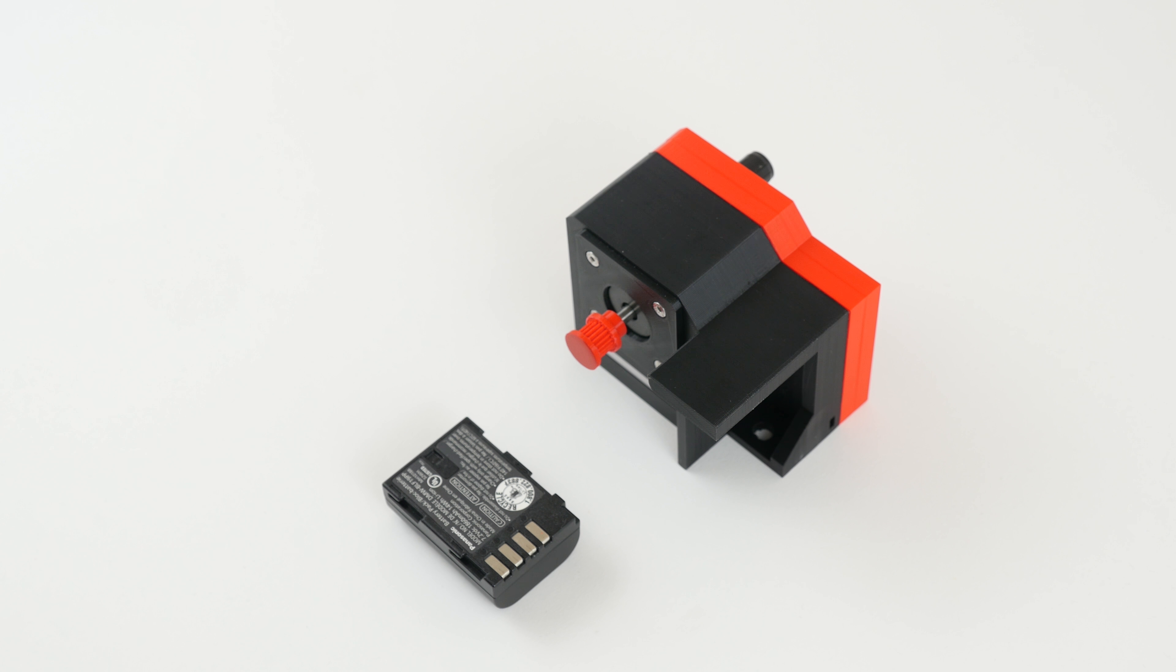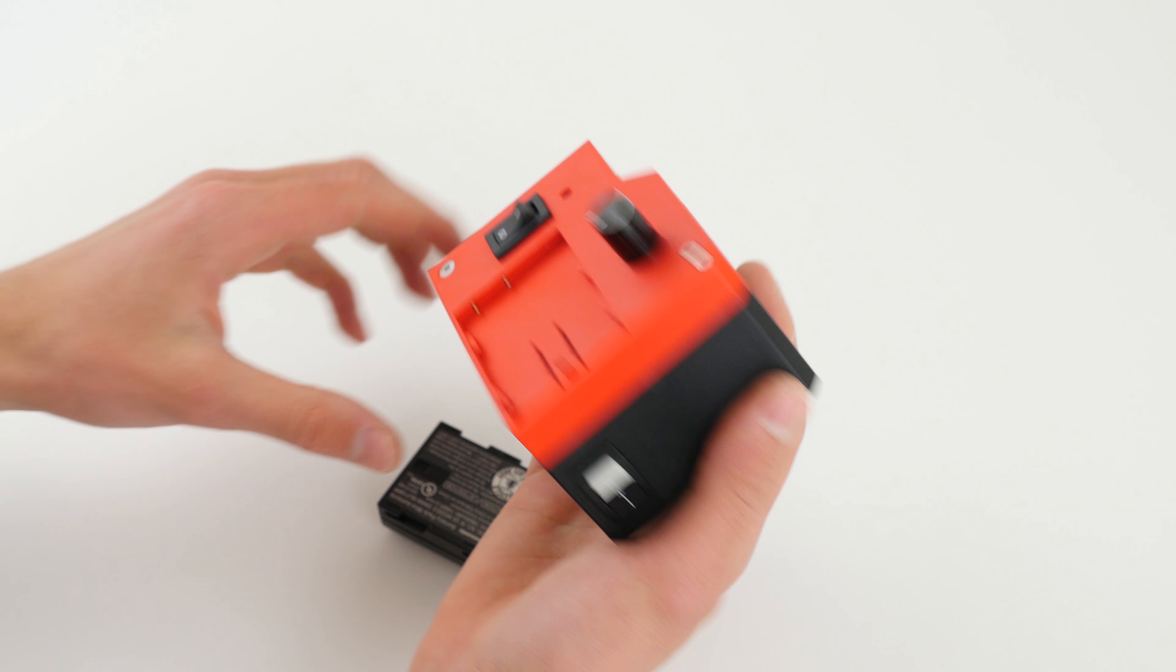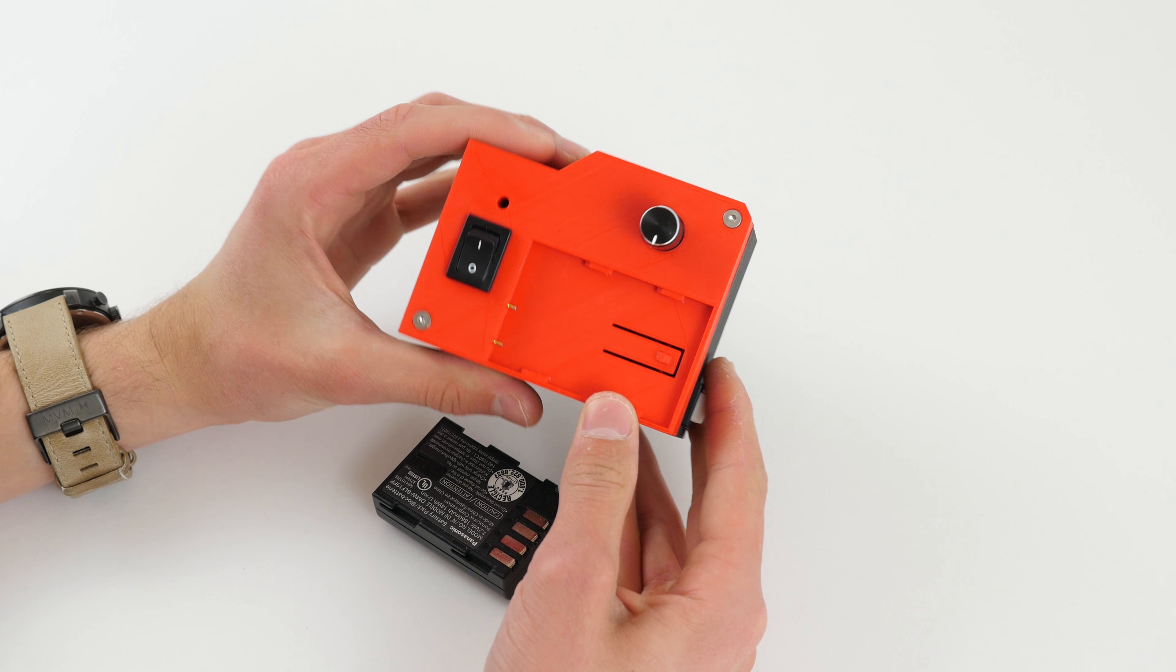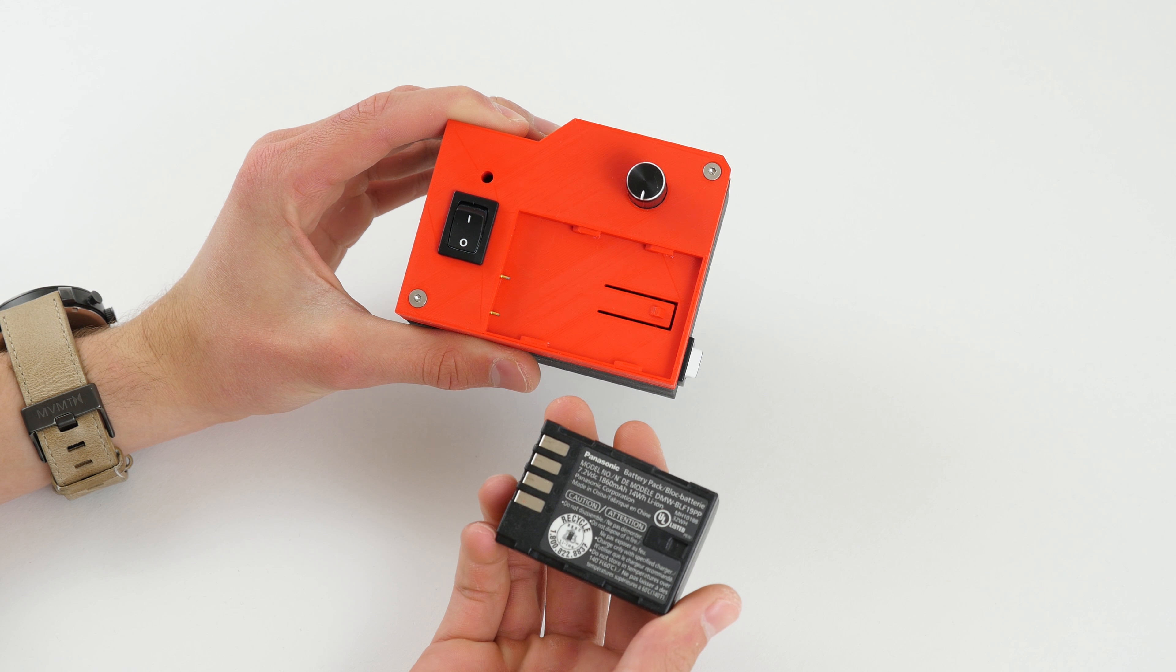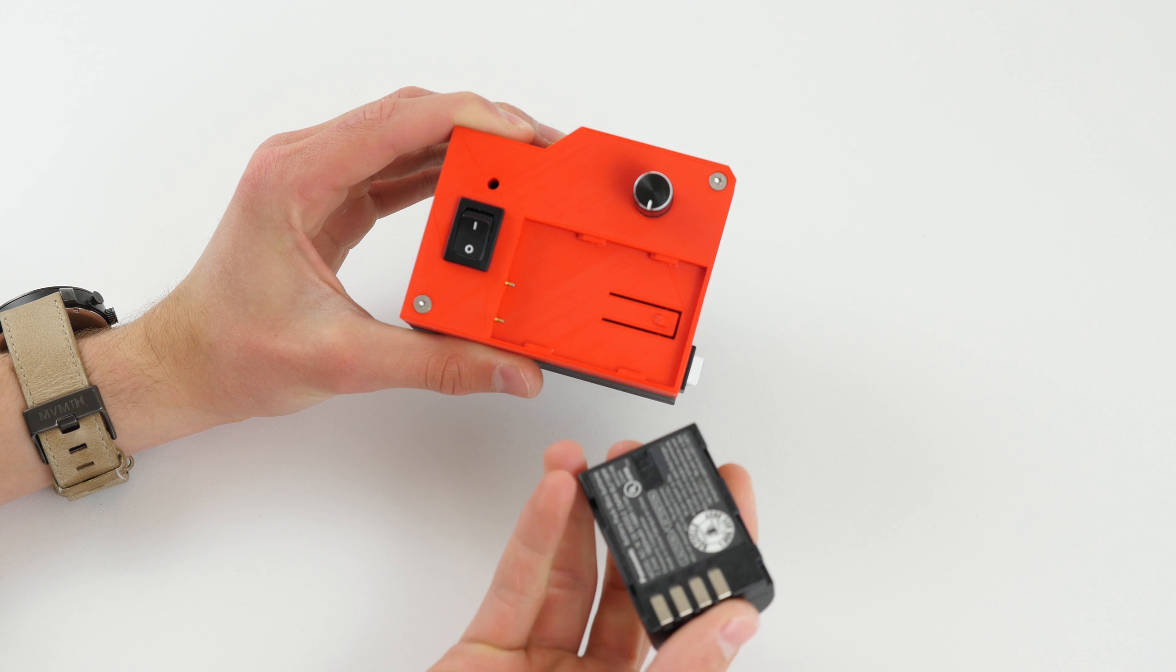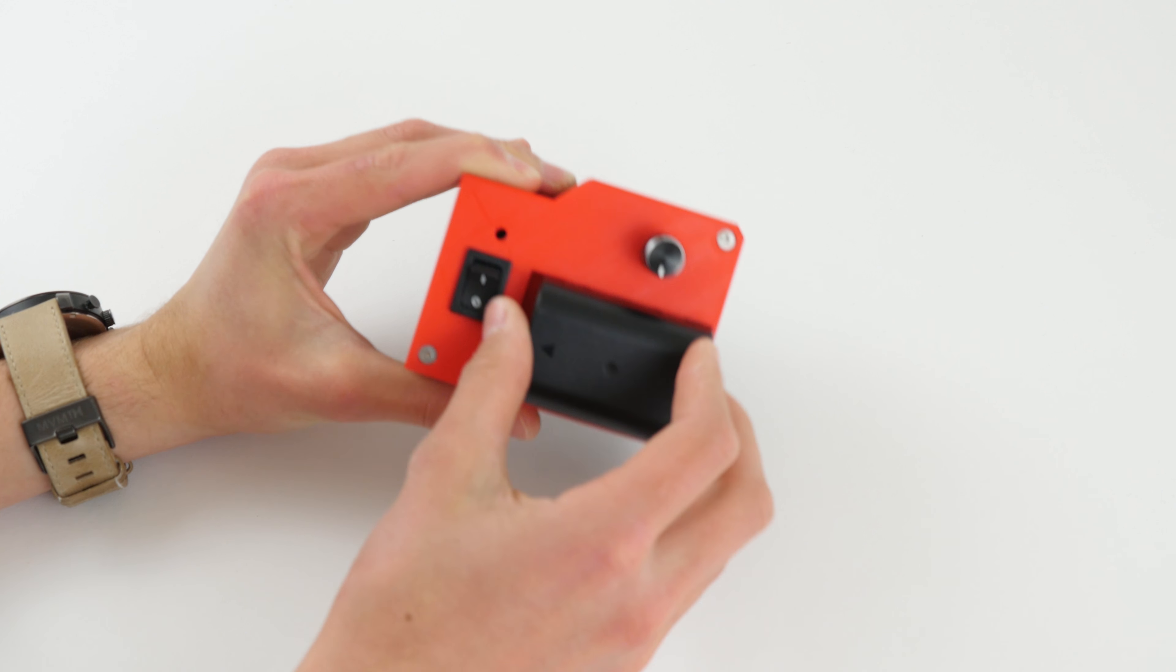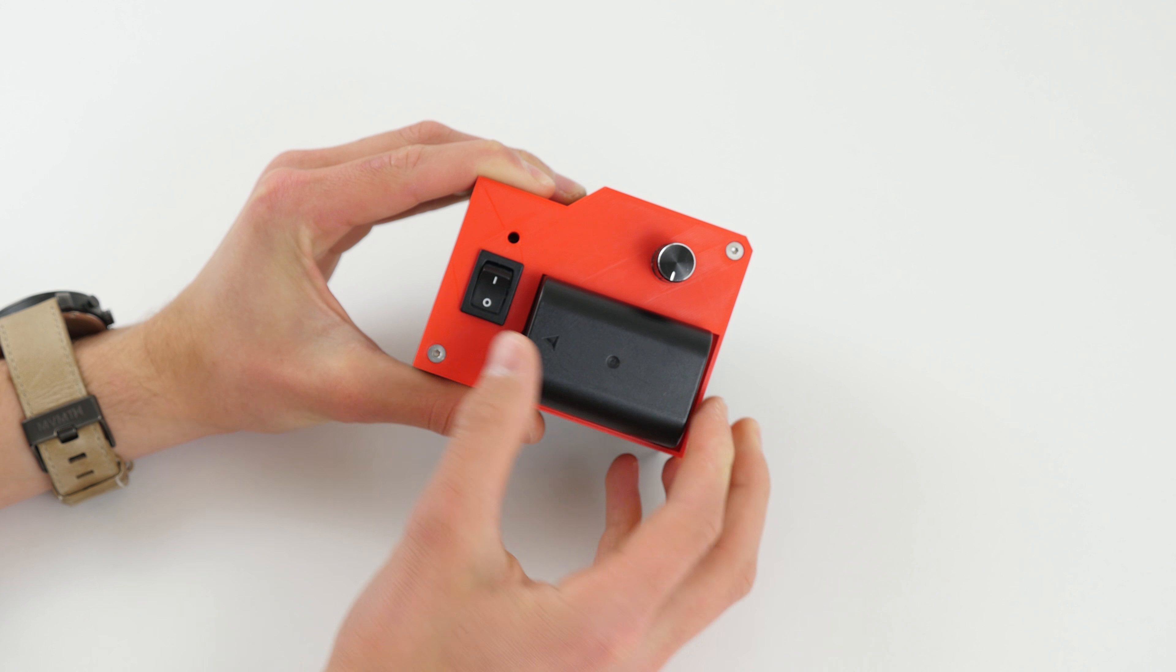Hello and welcome to this tutorial on how to use the VersaSledder 2. Out of the box the VersaSledder 2 does not come with a battery, so you'll have to provide your own genuine GH4 battery.